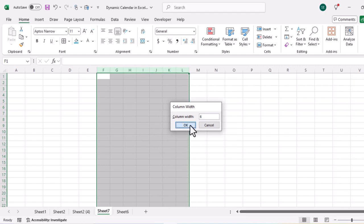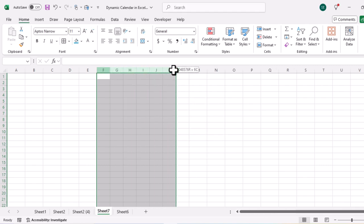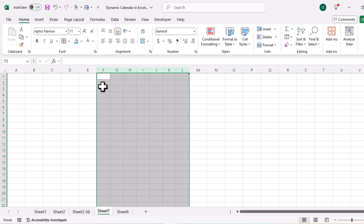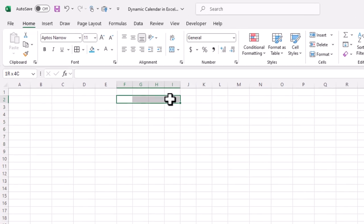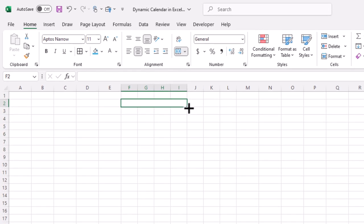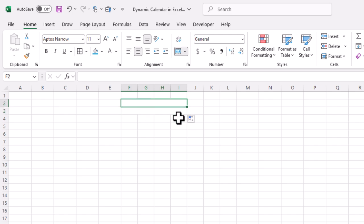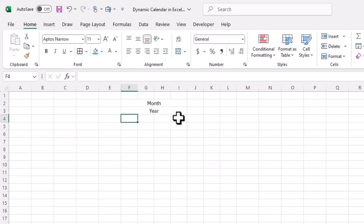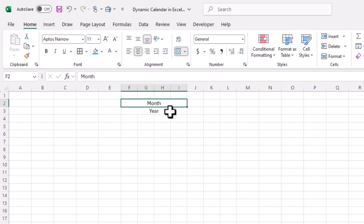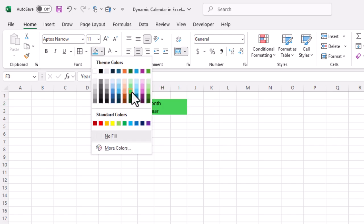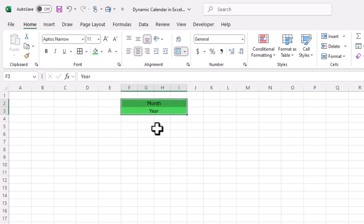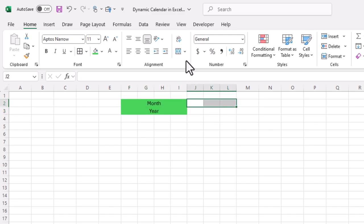After changing the width of these seven columns, I will select four cells, merge them, and drag down to merge the bottom cells as well. I will write 'Month' here. At the bottom I can fill these cells with any color — let's say green.